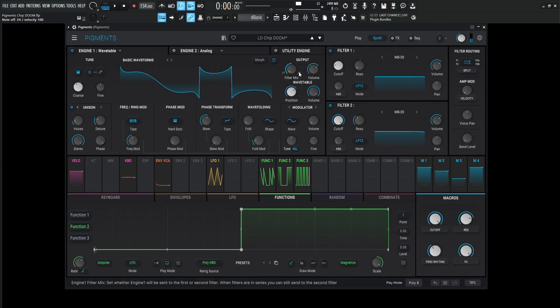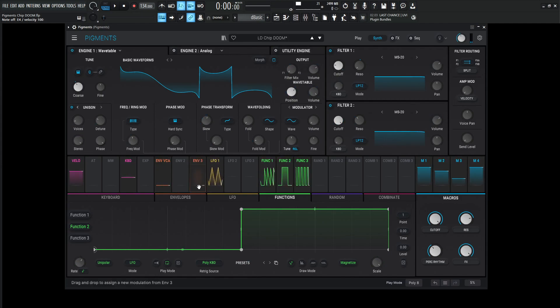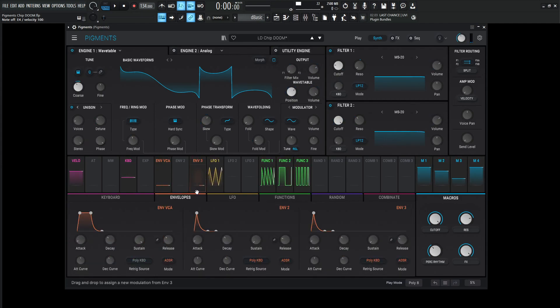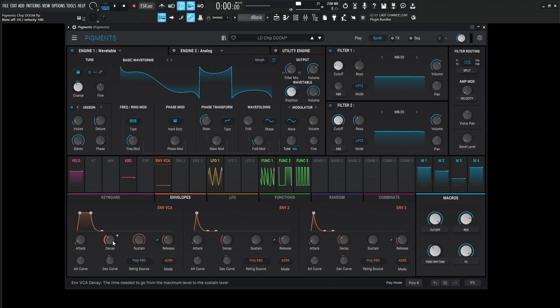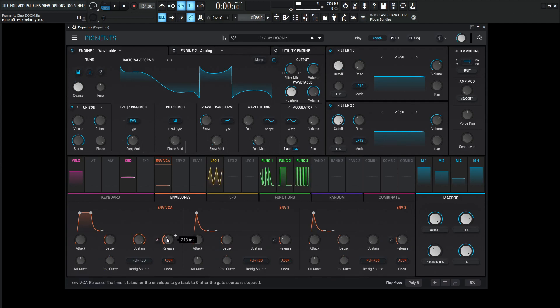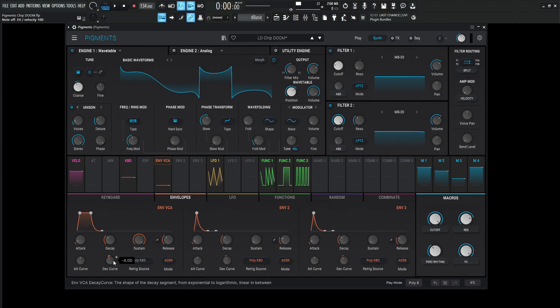This one is getting sent to filter number one. For the envelopes: attack 1 millisecond, decay 300, sustain 1, release 318 milliseconds, decay curve negative 4, attack curve zero.